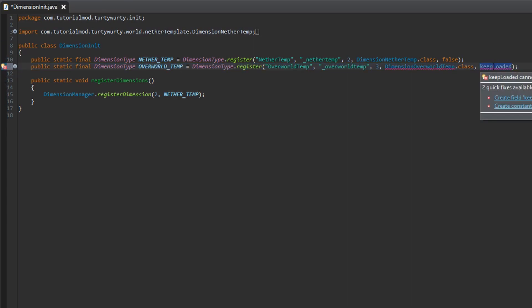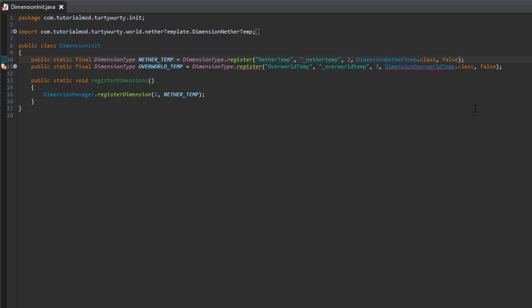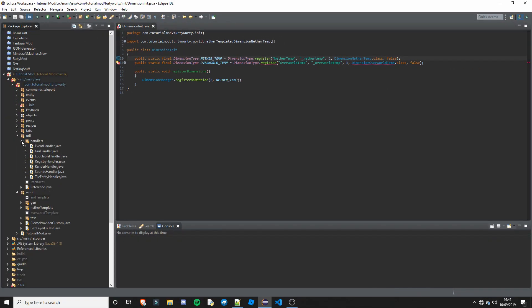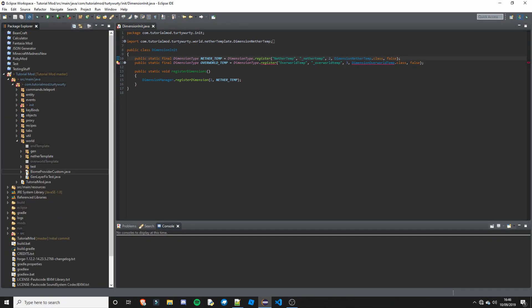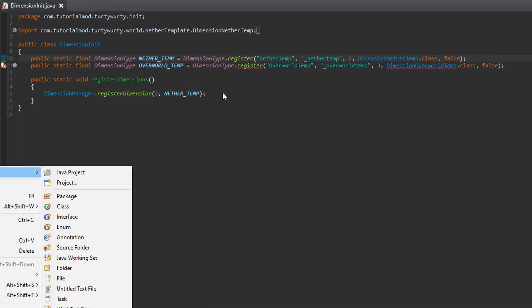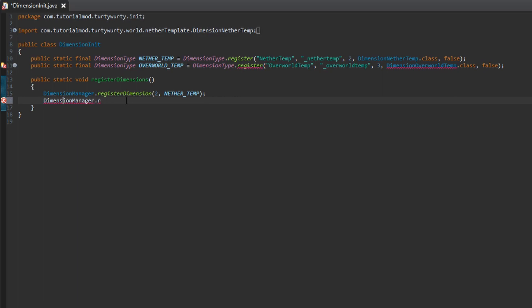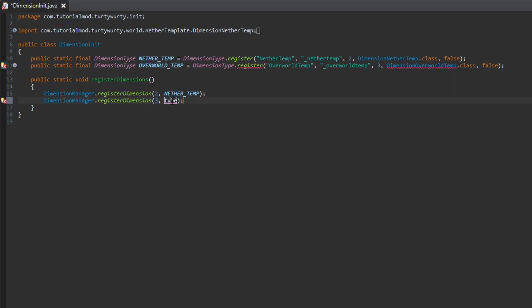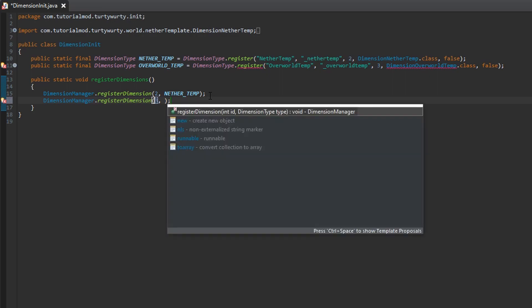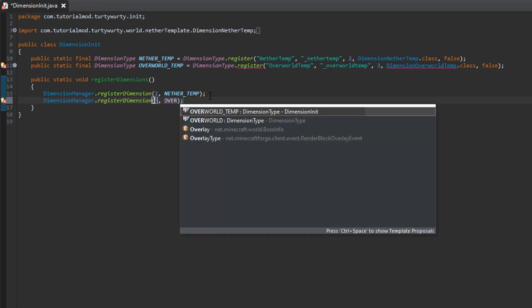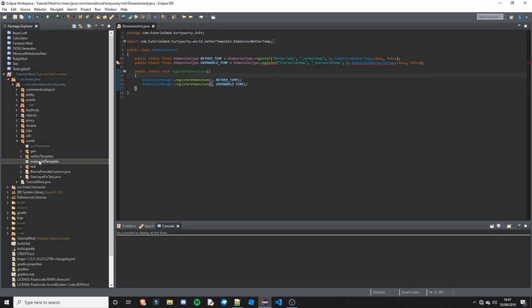This can cause lag, so you might not want it. I am just going to put false. Obviously we have an error on this and that is because we haven't created the class yet. So let's go ahead and go down here. In your world package I have created an overworld template. First we need to actually register this. So in a method Public static file register dimensions, you want to put dimension manager dot register dimension. Id is free. That must be the same as this one up here. And this is going to be an overworld temp.